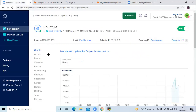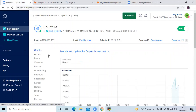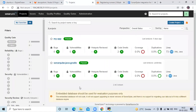Here I am using a DigitalOcean droplet — this is an Ubuntu droplet — and on this Ubuntu droplet we are going to install GitLab Runner and Node.js. Here you can see this is my SonarQube dashboard, and in my SonarQube I have two projects: first 'myapp', then 'sonarqube-java-gradle'.